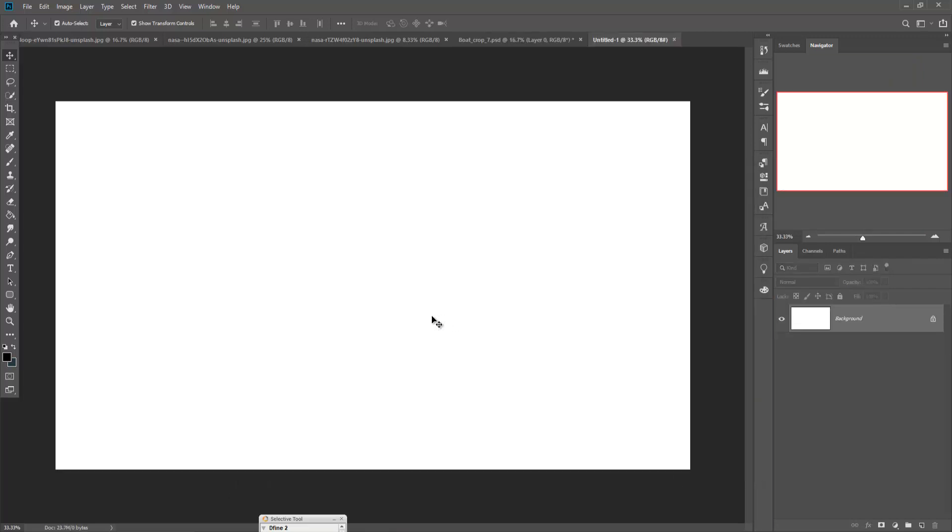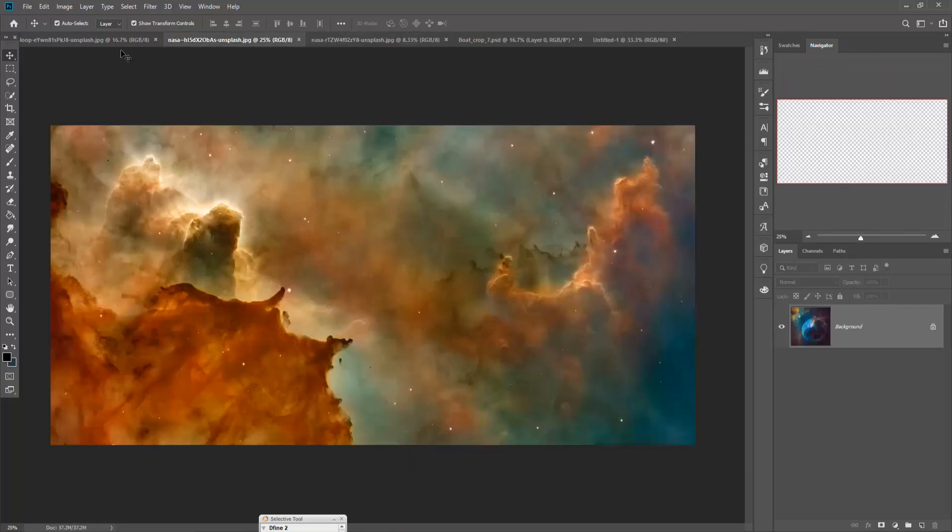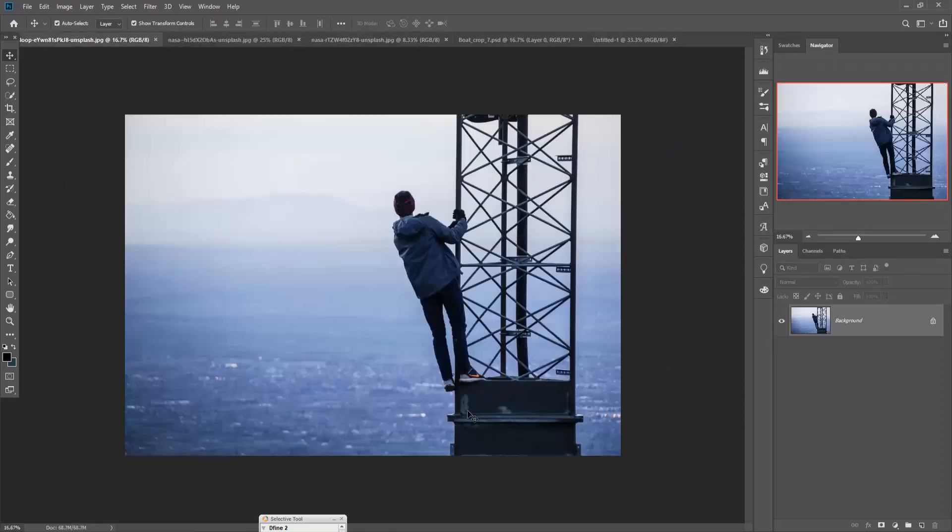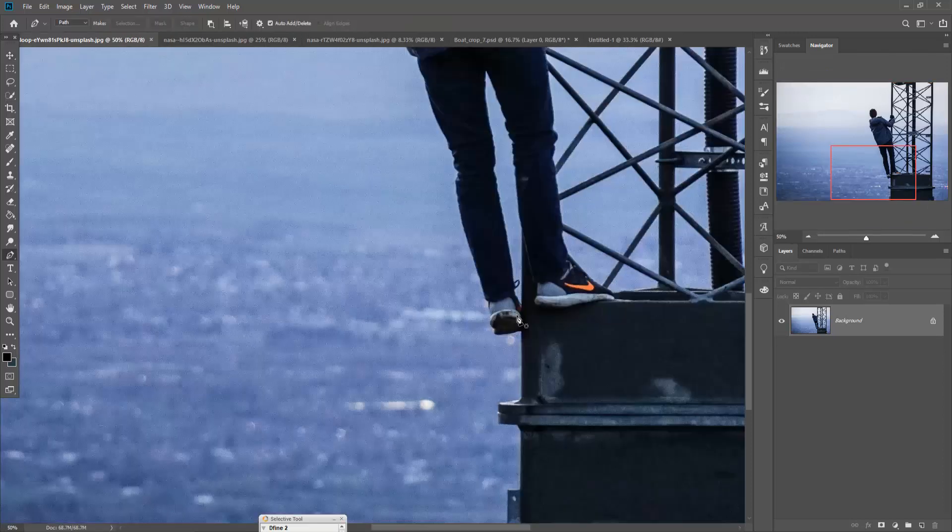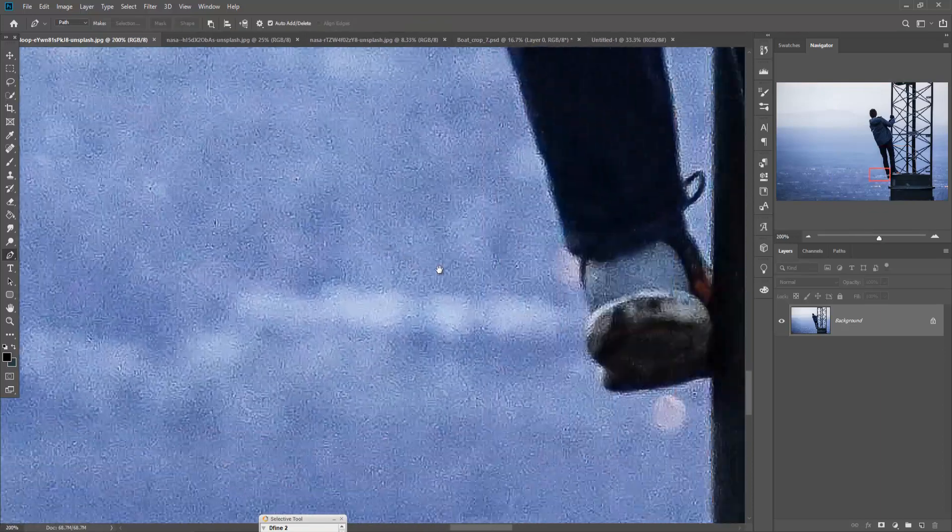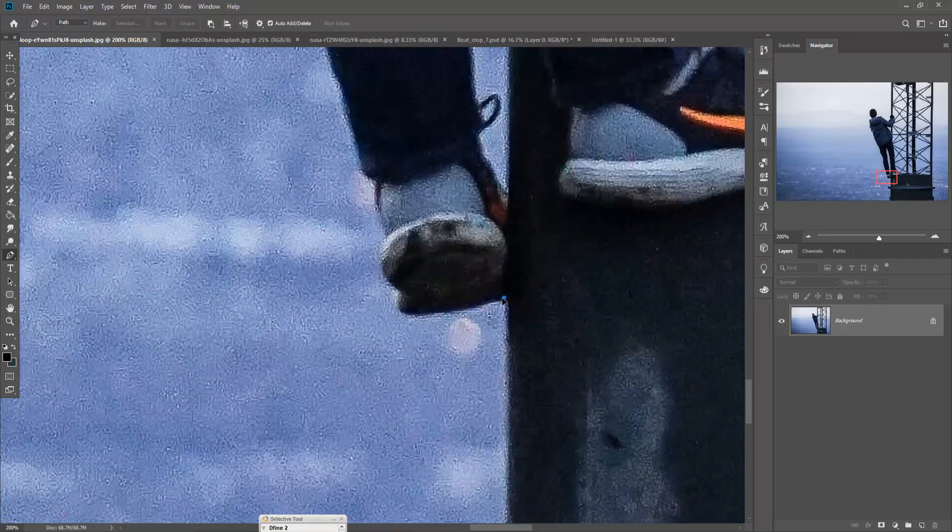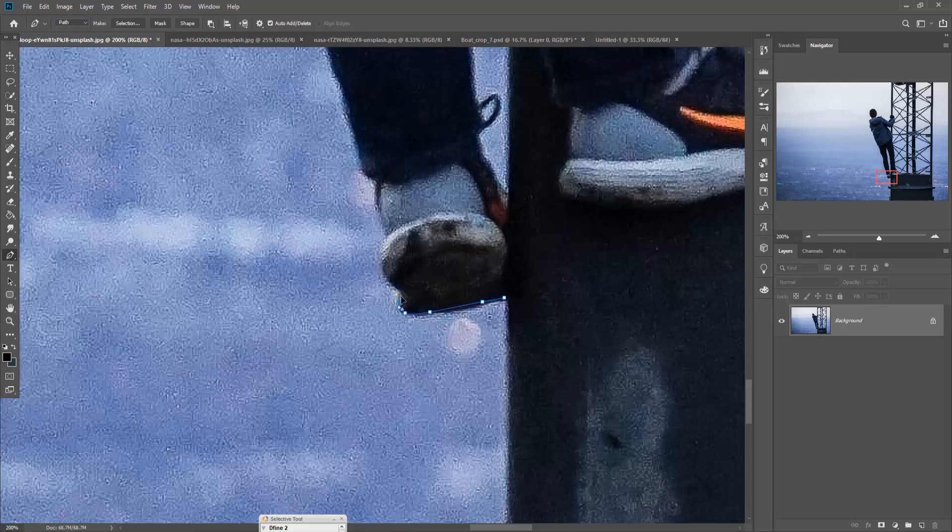Now we are going to place some images. First, we are going to cut out this image, or we are going to select this image by using Pen Tool. So just zoom your image by pressing Control+ and start your selection.